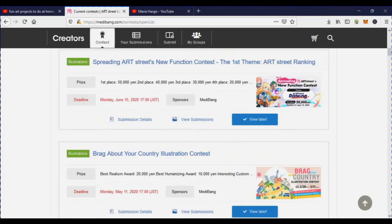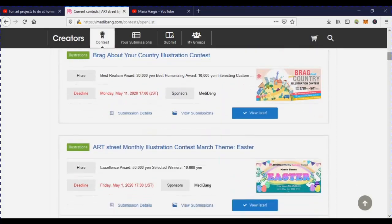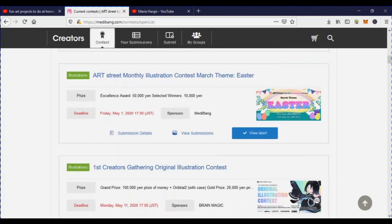Here's another good one — this is the Art Street contest, which runs all the way to June 15th. It's a ranking system, so you can submit as many pieces as you want, which gives you a better chance and ranks you higher based on how well your art is. There's also one where you brag about your own country — you can submit any artwork related to your country.